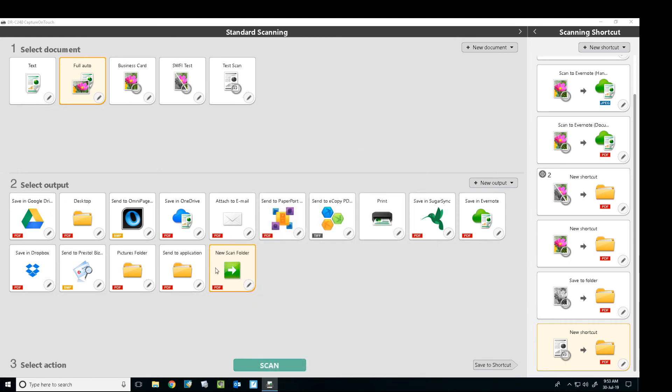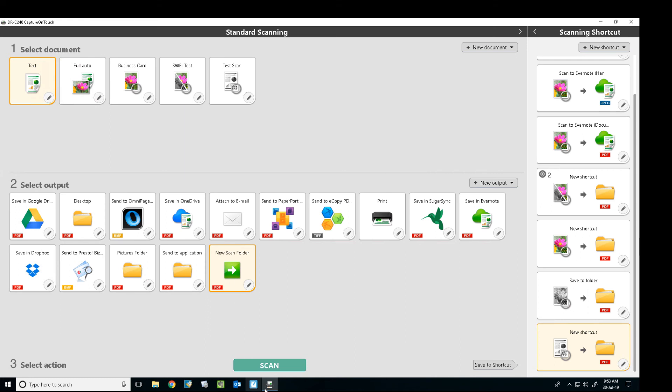So then when you wanted to do the scan, you select there, select your document type, your scan profile, select your output and press scan.